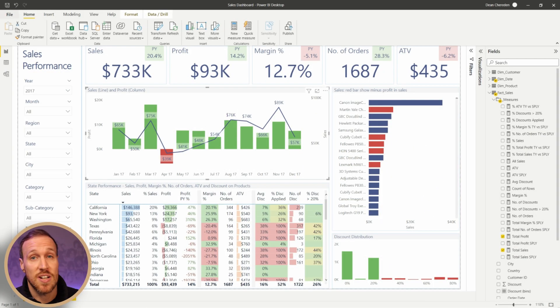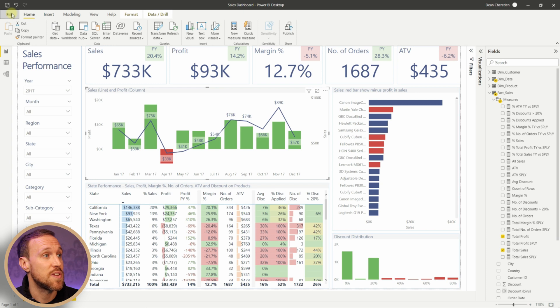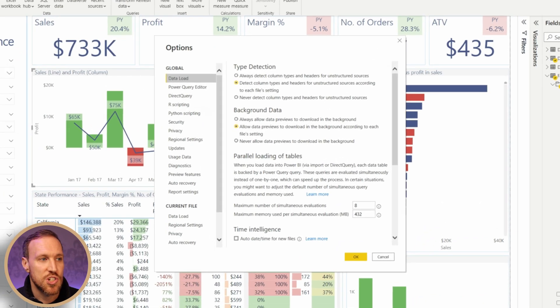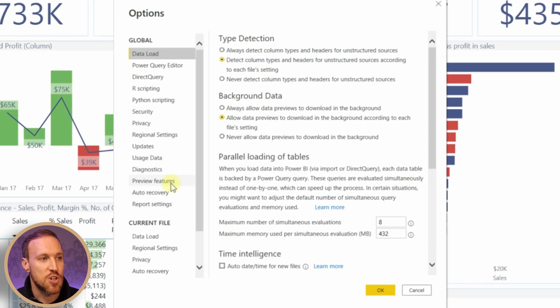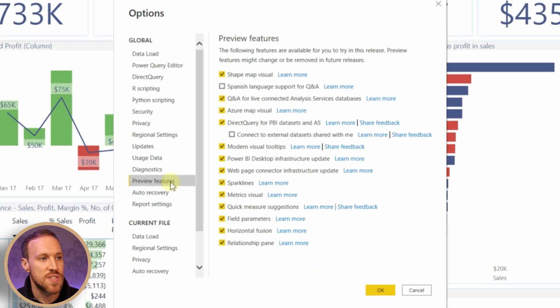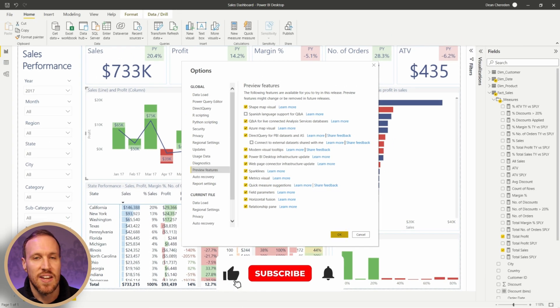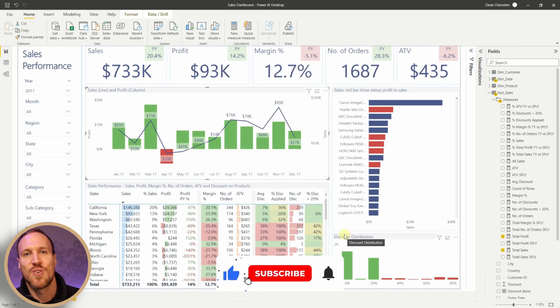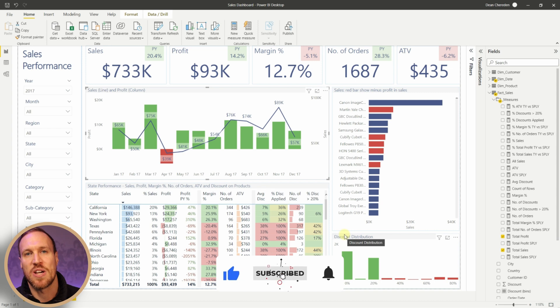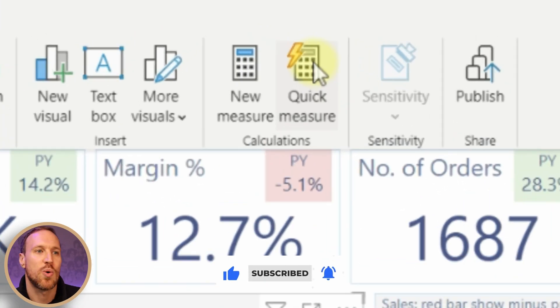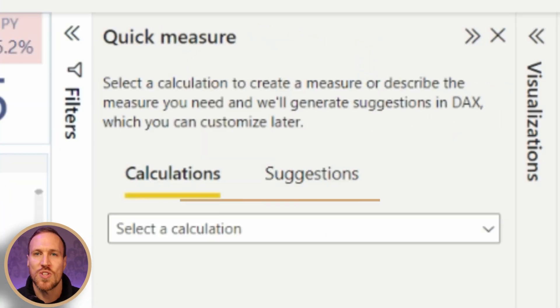First things first, all you need to do to get this feature is go into your options under Options and Settings. Then once you're in there, go down to your Preview Features and ensure Quick Measure Suggestions is ticked. Once you do OK, all you need to do is restart your Power BI Desktop.